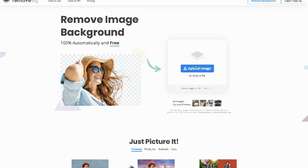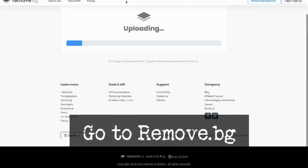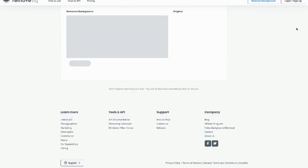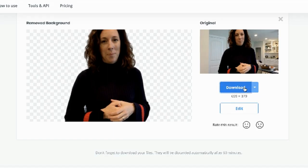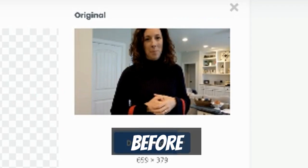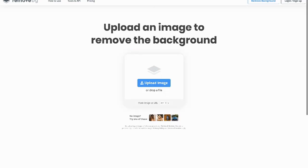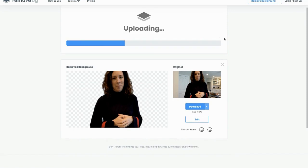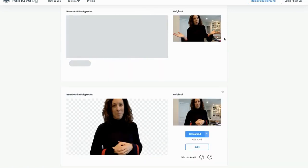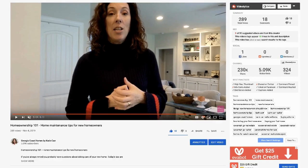Now go over to remove.bg and upload the screenshot that you just took. It shows you what it looked like before and what it will look like after it removes the entire background. If you're happy with it, download it; if you don't like it, just upload a different photo. You could upload all of the photos you just took and now you'll have multiple images to use in your thumbnails.